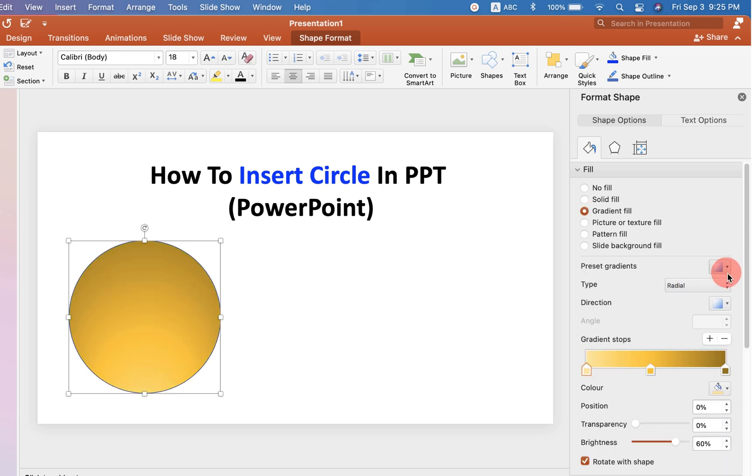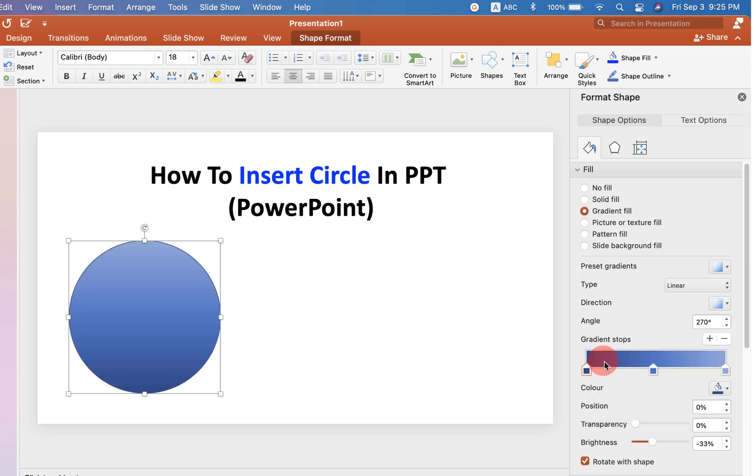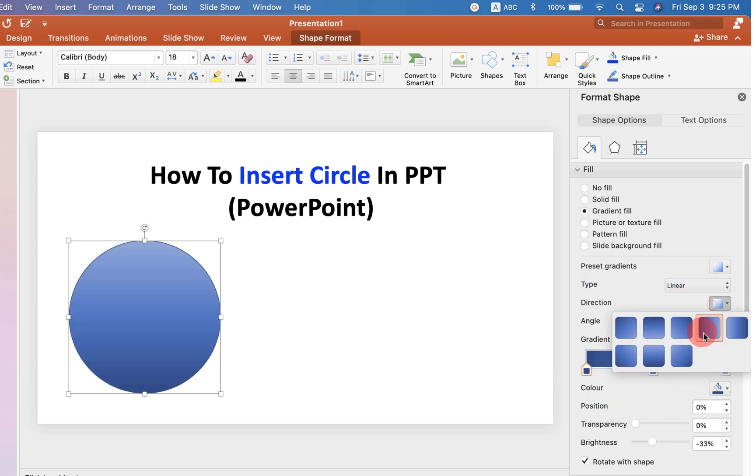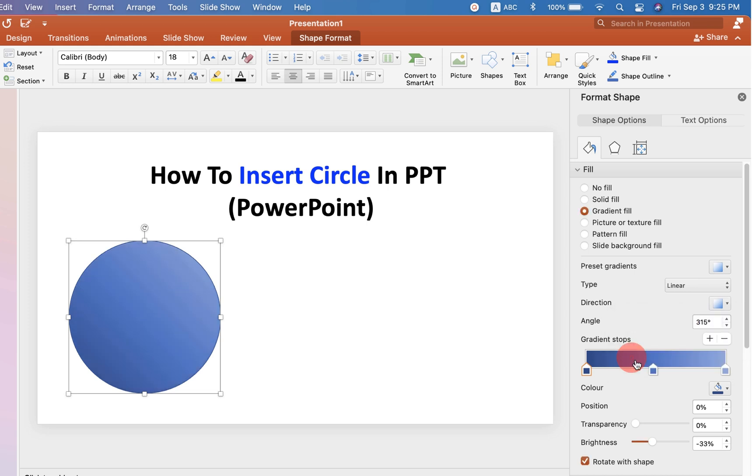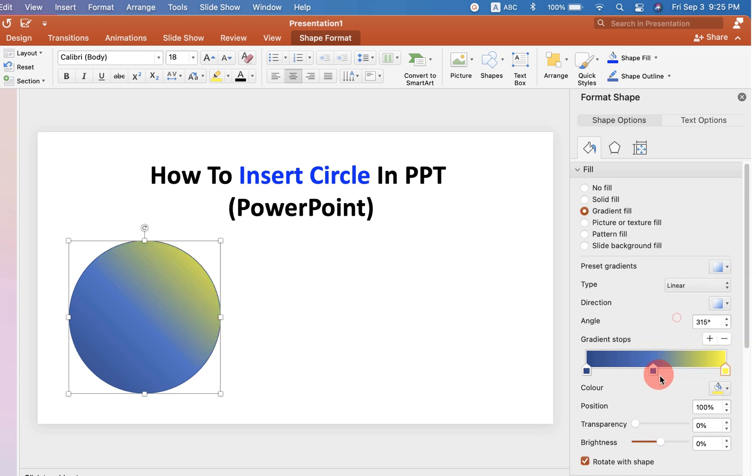You can select gradients, and after selecting, choose the direction of the gradient from here. If you don't like this color, you can change the color or mix more than one color like this.